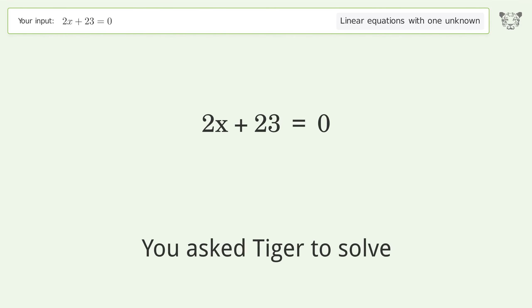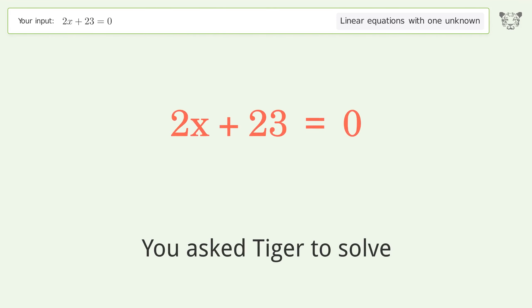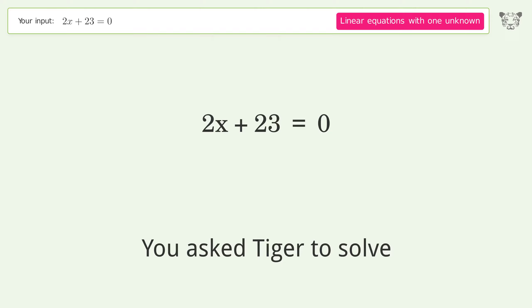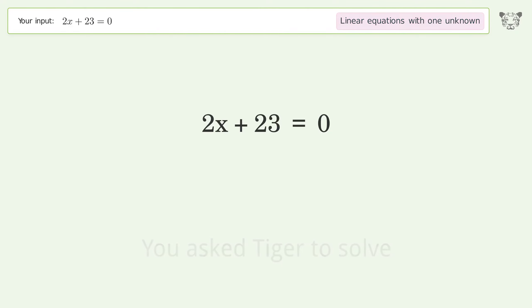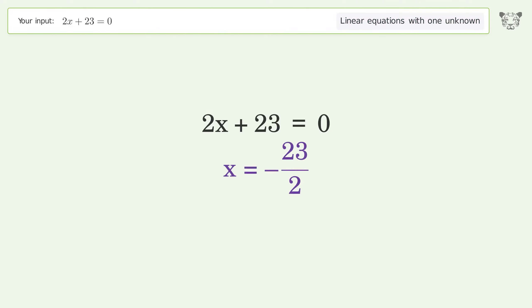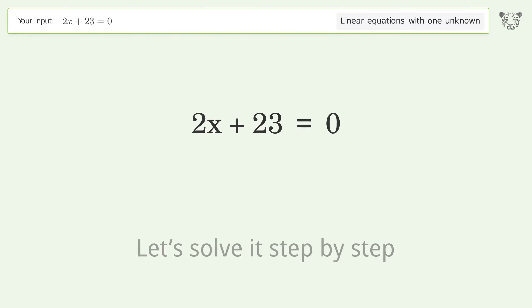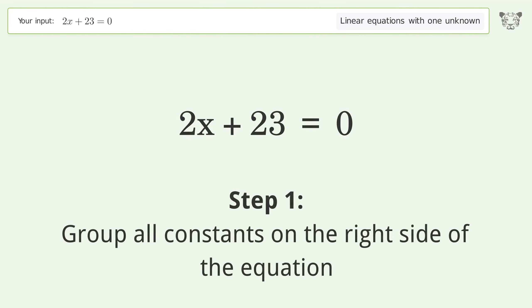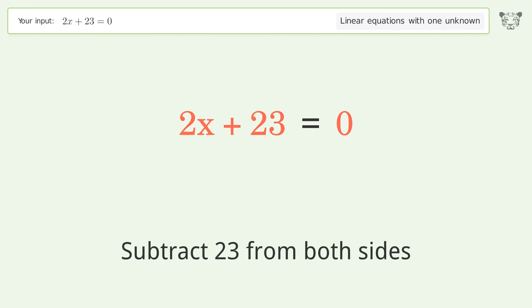You asked Tiger to solve this — it deals with linear equations with one unknown. The final result is x equals negative 23 over 2. Let's solve it step by step. Group all constants on the right side of the equation; subtract 23 from both sides.